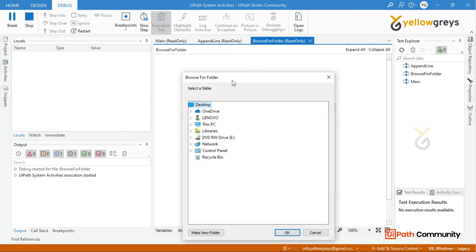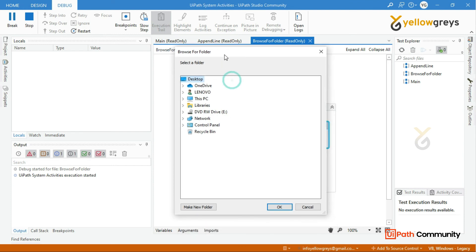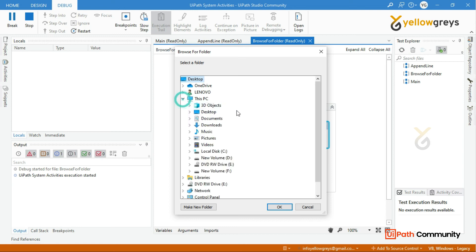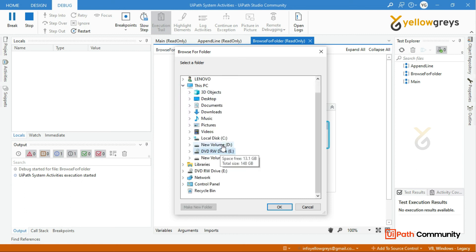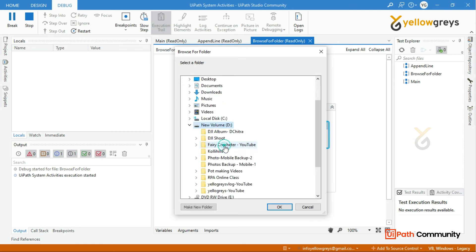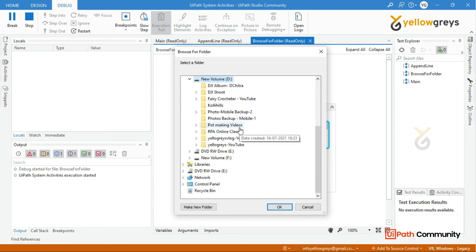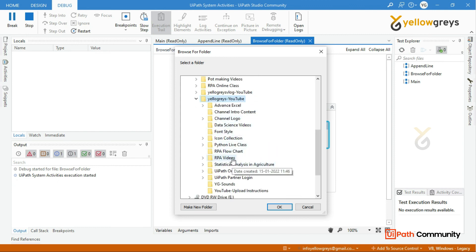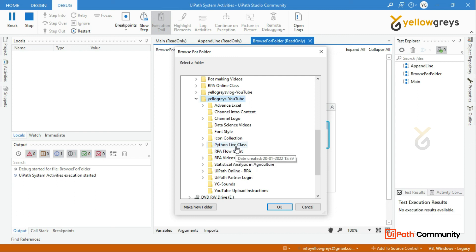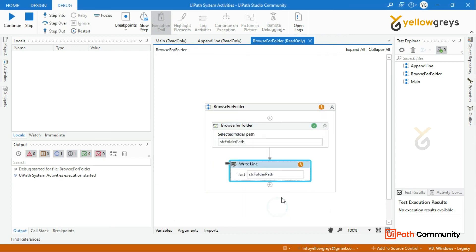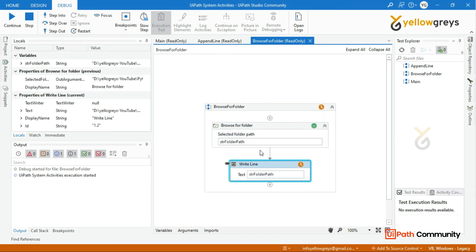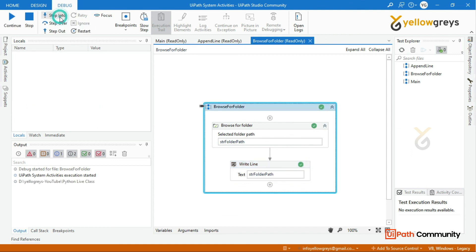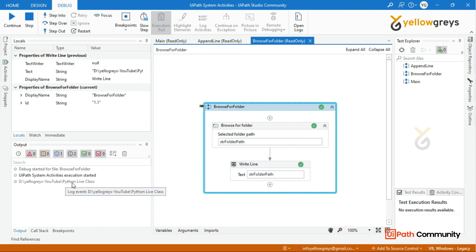You can use the write line. I'm going to D Drive. Let's go to D Drive, Yellow Greys YouTube. This is RPA Live Classes. Let's select RPA Live Classes, Yellow Greys YouTube Python Live Classes.